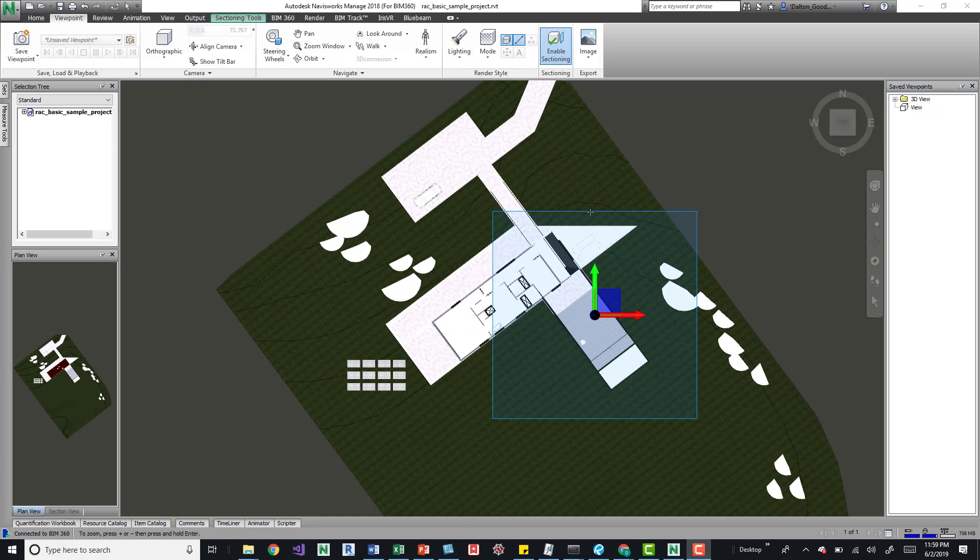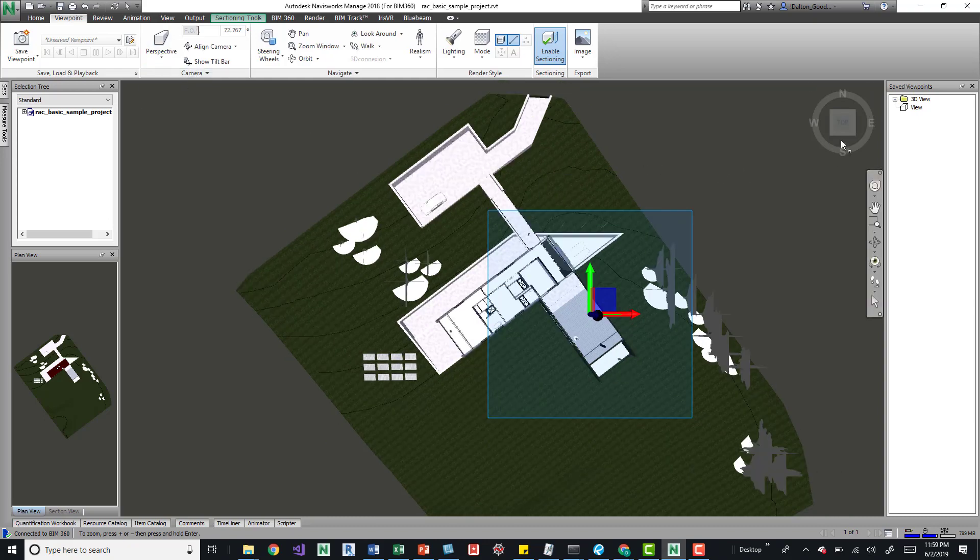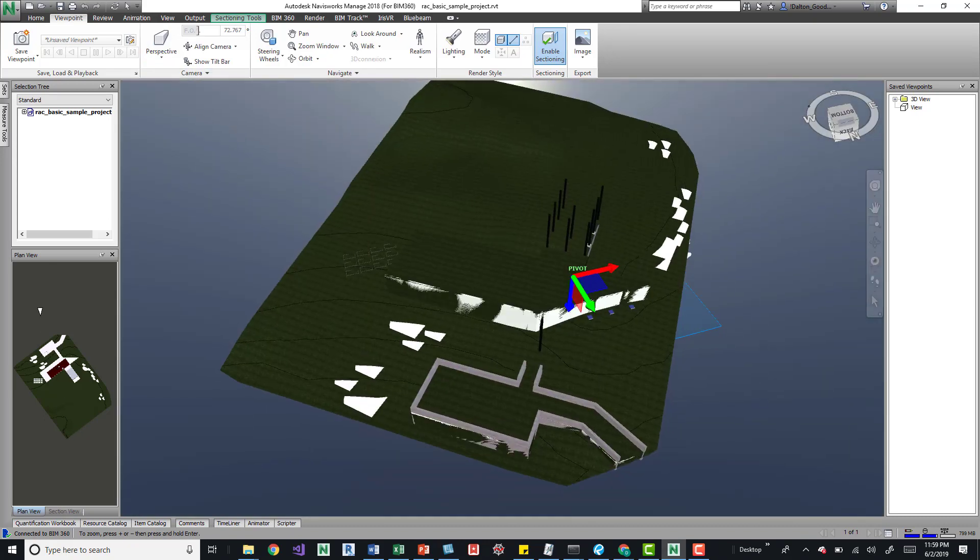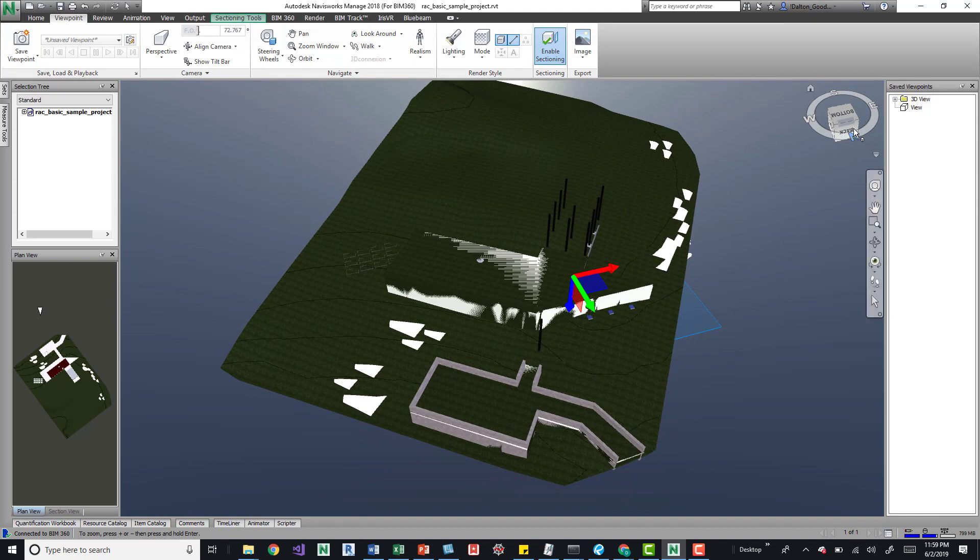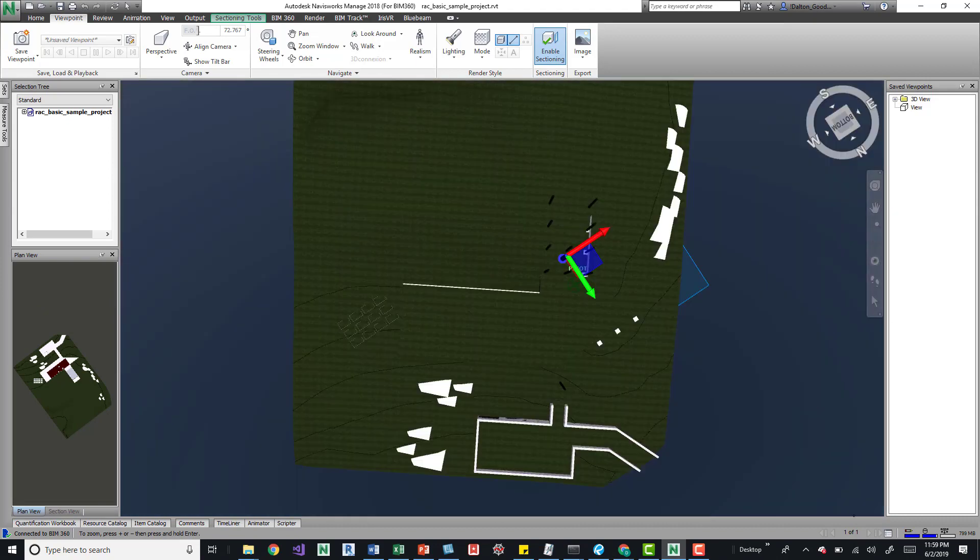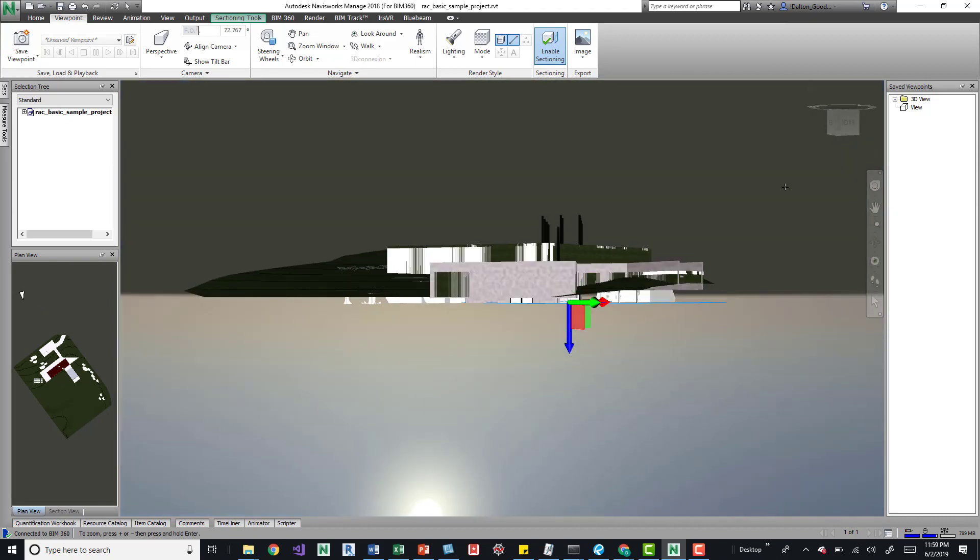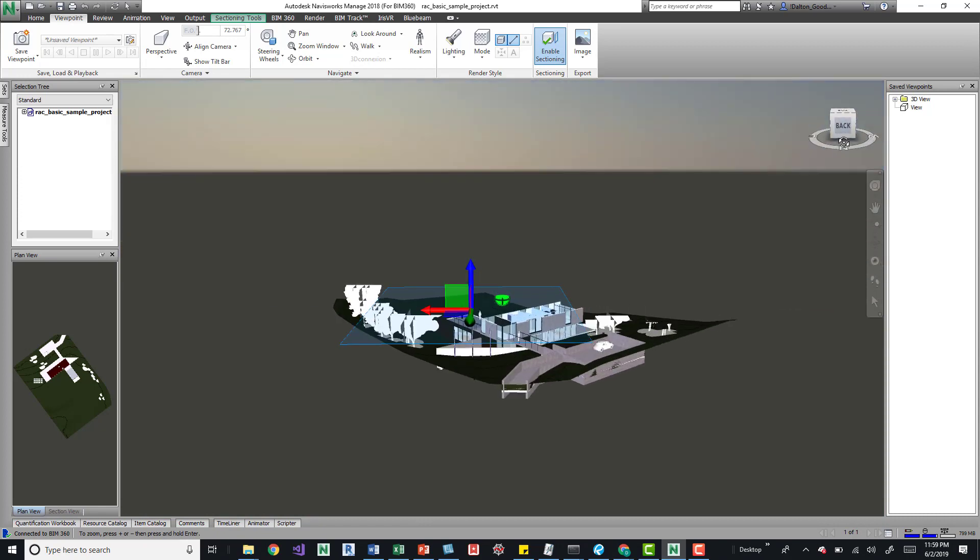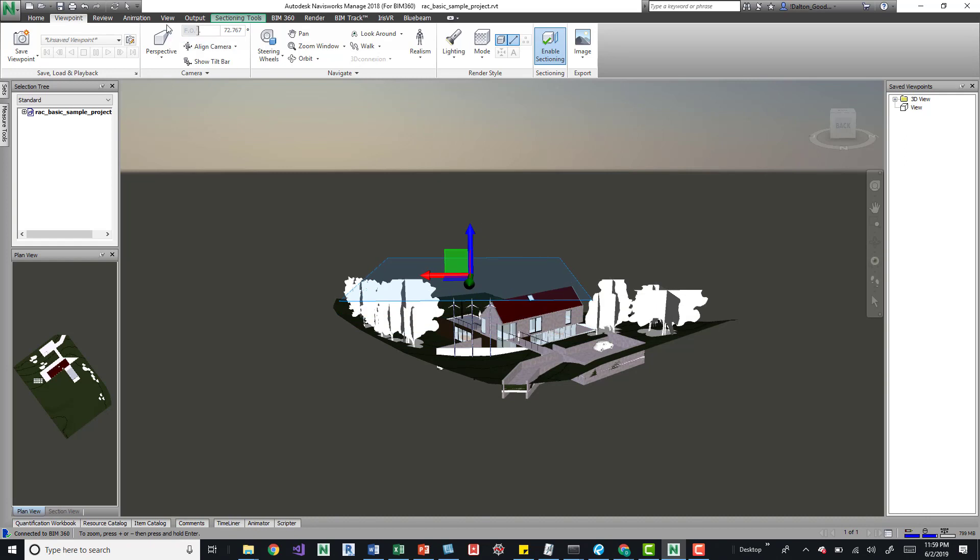All right, so we've set up that viewpoint. We'll go ahead and switch this to perspective and then we'll kind of shift it around so that we know we switched out of that view, and we'll go in there